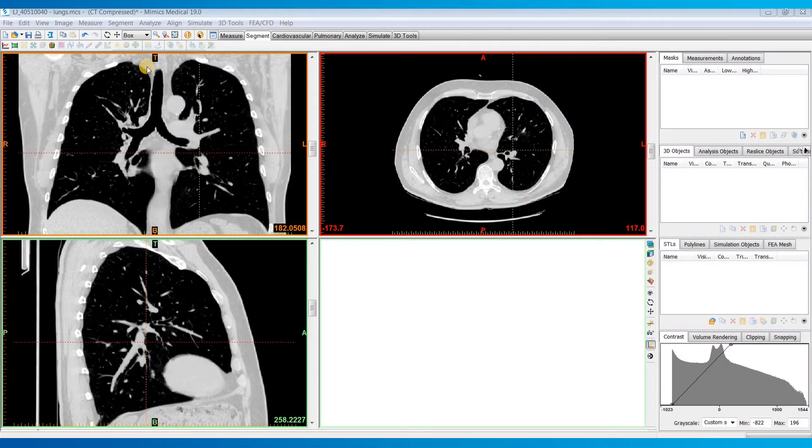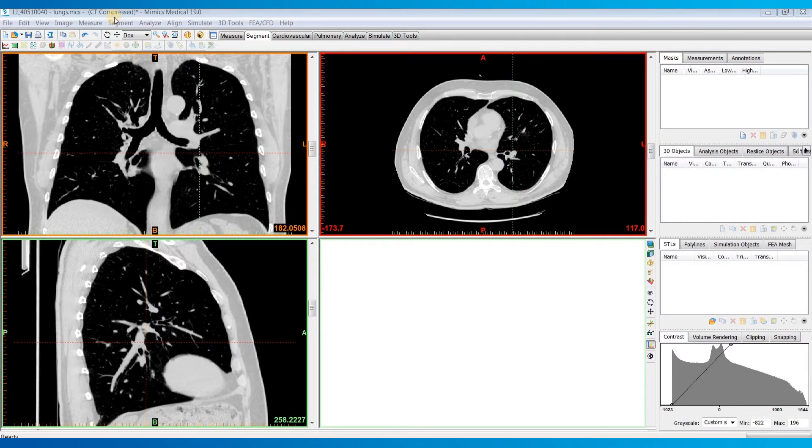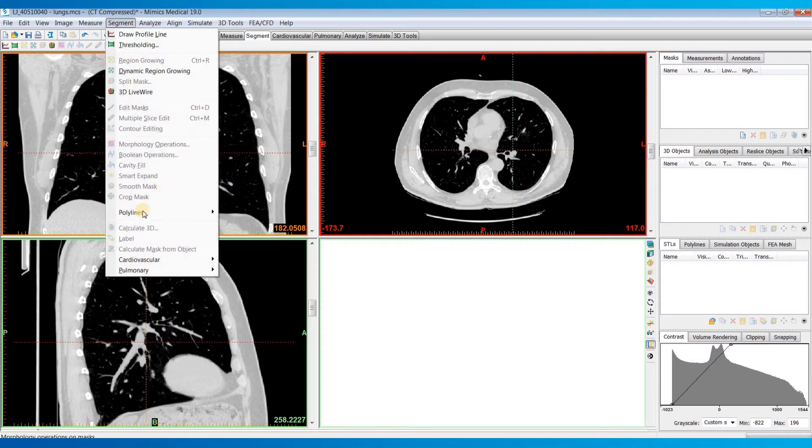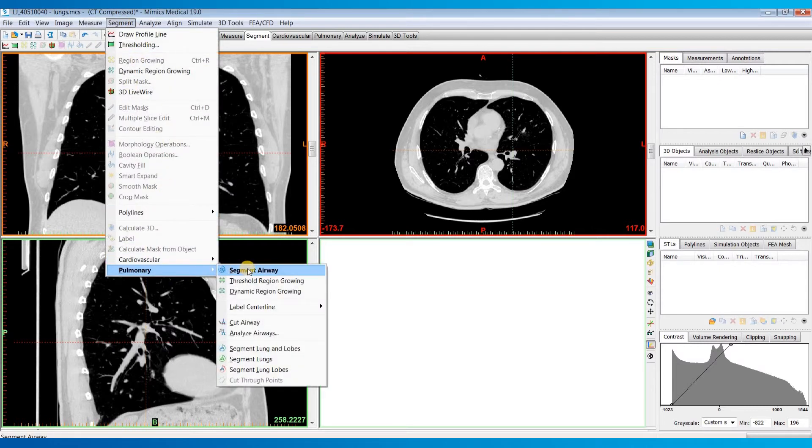So in this video, I will use the Mimics Innovation Suite to show you how to automatically segment an airway using the segment airway tool, which is part of the pulmonary module and located under the segment menu.